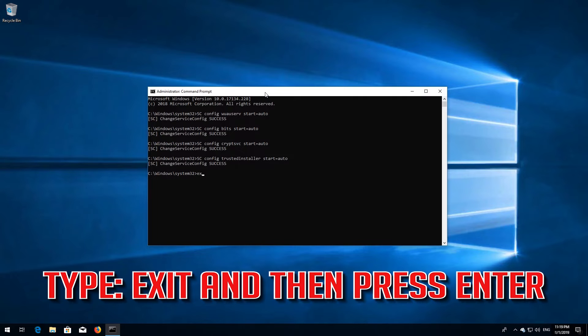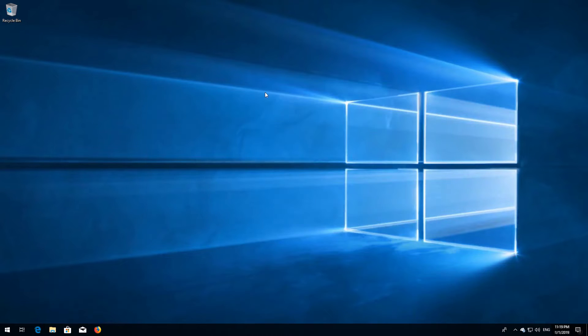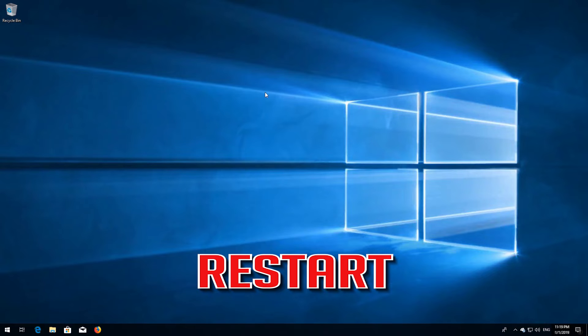Type exit and then press enter. Restart.